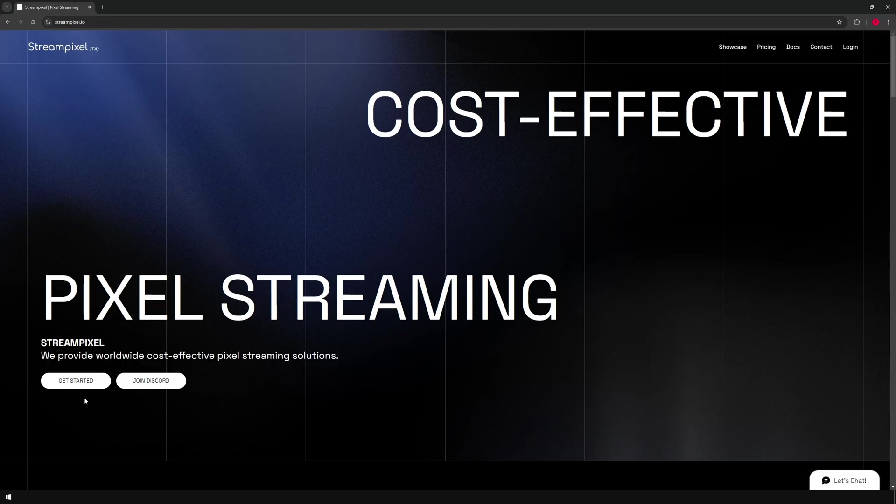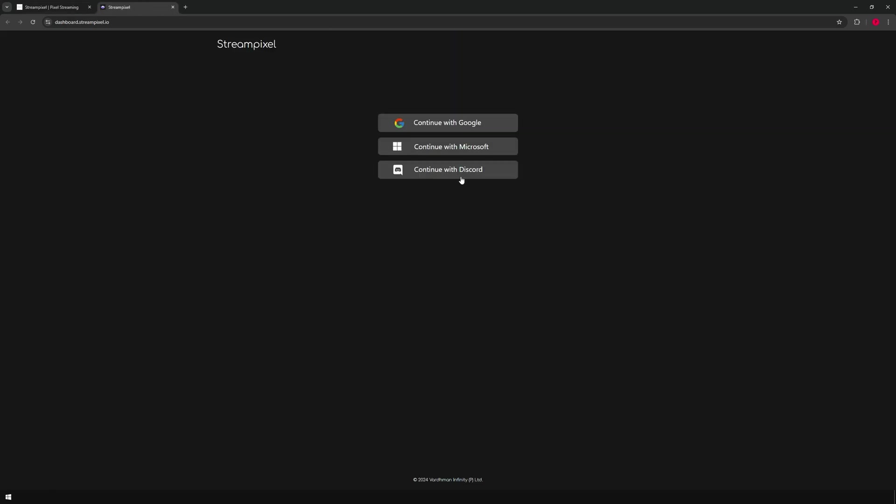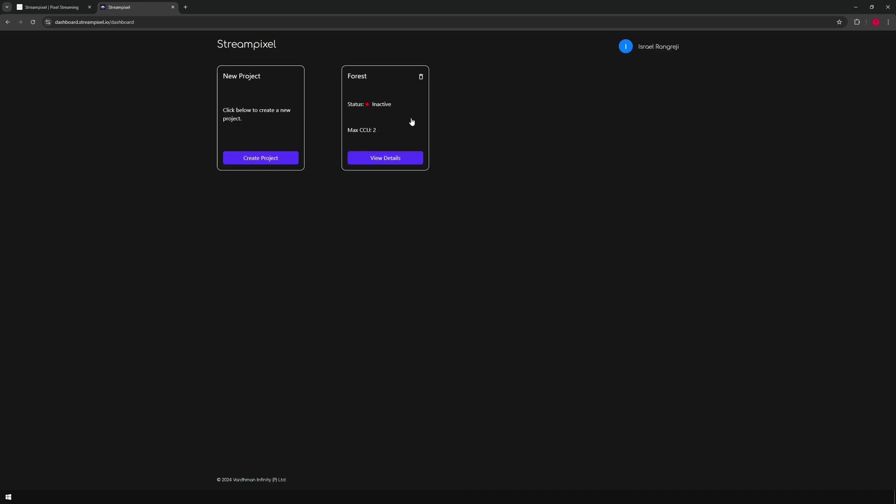Now let's go back to StreamPixel. Here I'm going to login. After logging in, you can create your project.